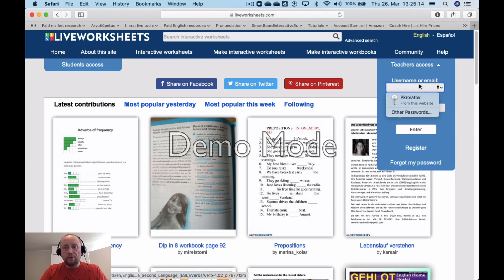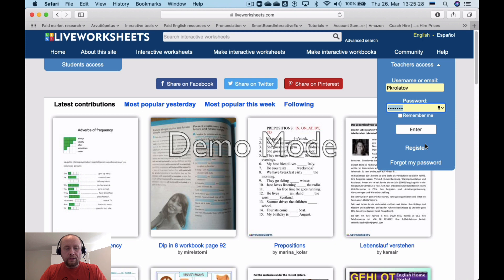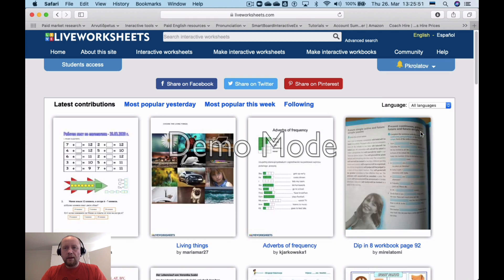First of all, what you need to do is create a teacher account. I've already created an account, so you just need to go ahead and register, and then let's log in to the website.